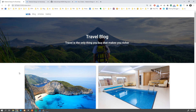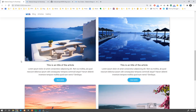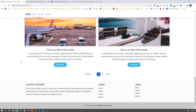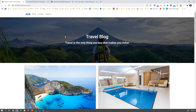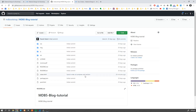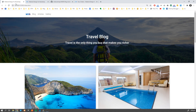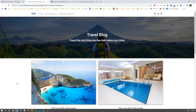Hey guys, it's David from mdbootstrap.com. Welcome to another tutorial from our MDB5 series. Today we have part 2 of our blog tutorial. This is what we created in the last tutorial, part 1. If you haven't seen it, please check the link in the description below, or you can go to our repository and download or clone it to your local machine as your starting point. In this tutorial, we're going to add two cool features.